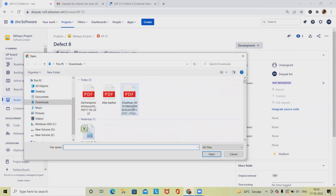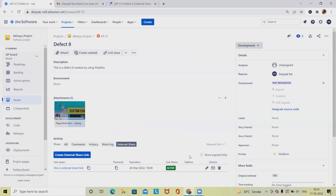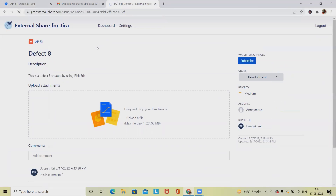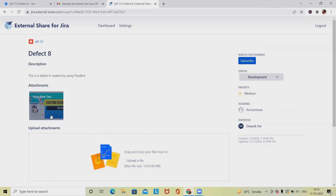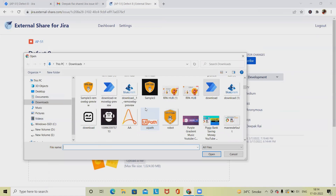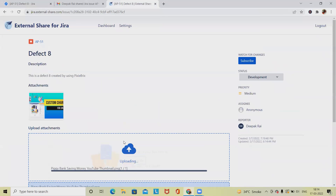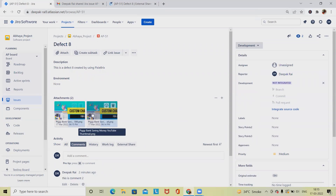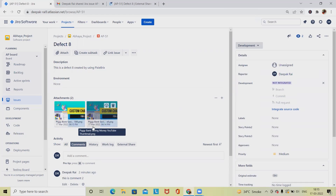If I want to attach a document or image, I can add it here. The image will be available on the external share link that was shared via email. After refreshing, the image is added successfully. Attaching a second image from within the external share link also makes it available on the Jira board — both images are added successfully.